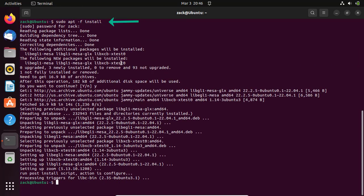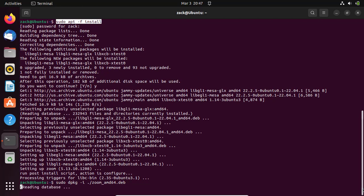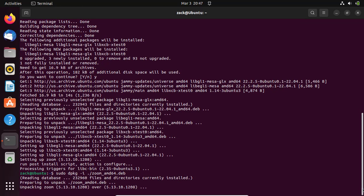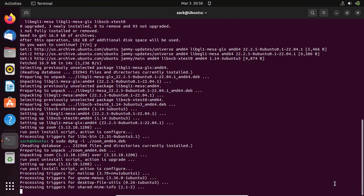If you encounter dependency issues, run this command to correct them, then try running the installation command again.